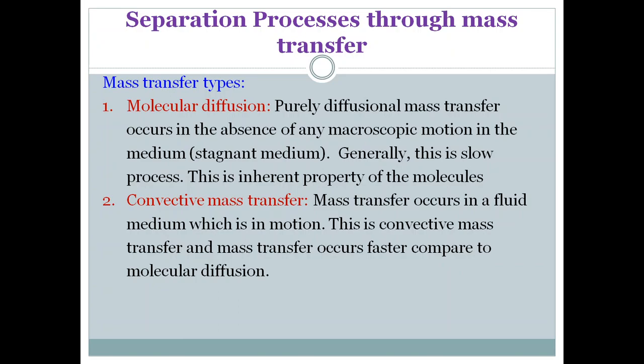The second type is convective mass transfer, where mass transfer occurs in a fluid medium that is in motion. Convective mass transfer is much faster compared to molecular diffusion. For example, if you keep the perfume bottle open and run the fans — so the medium is moving — then diffusion will take place very fast.